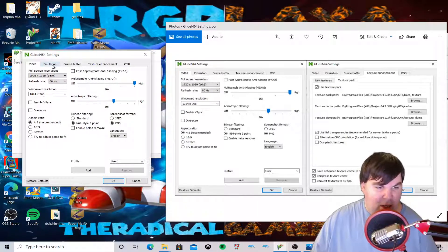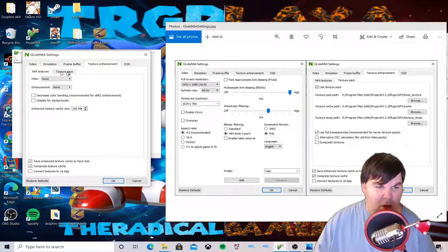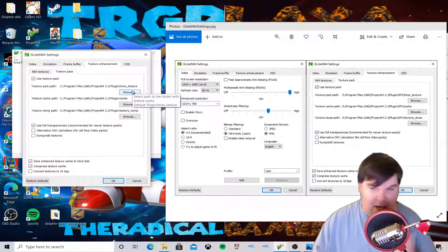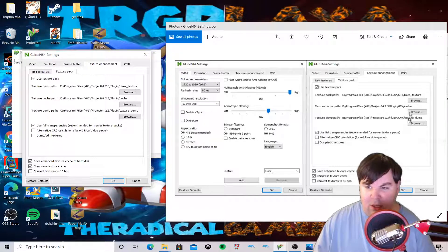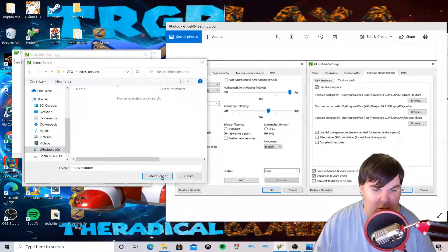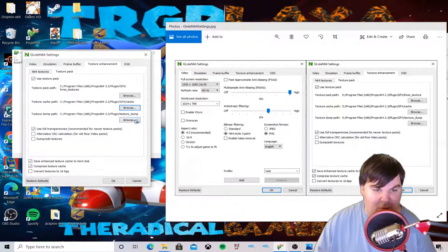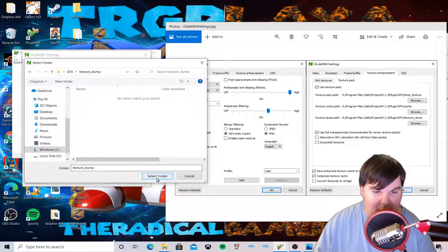To enable texture enhancement, go into the 'Texture Pack' tab under texture enhancement and enable 'Use texture pack'. Make sure the path matches: Project64 slash plugin slash GFX slash hires_textures. Then go into GFX, select 'hires_textures' and click 'Select Folder'. Then go back into GFX, select 'cache' and click 'Select Folder' for the cache path as well.